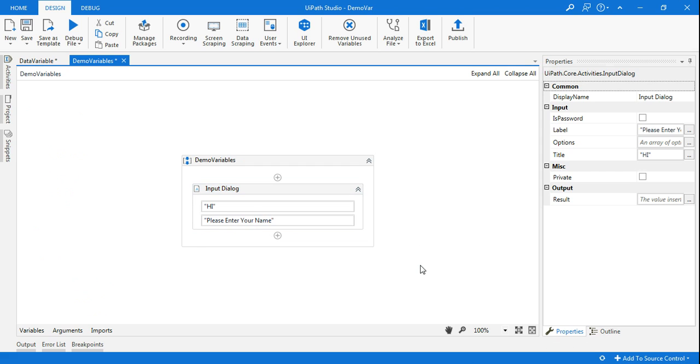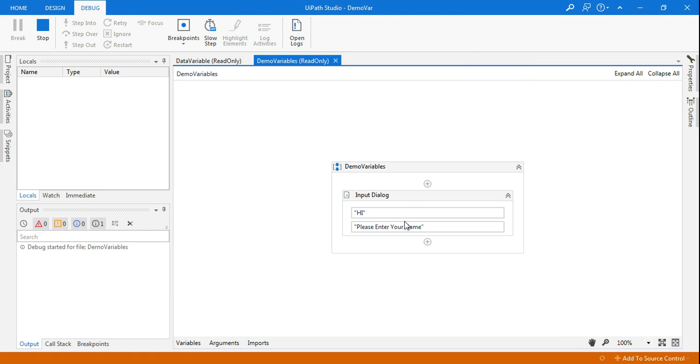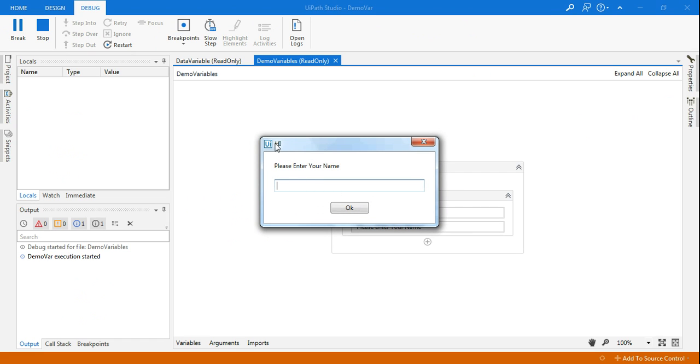Now let's simply run this and see what is happening. Now if you see, the hi has come on the input dialog box on the title of the page and this is where it's asking please enter your name.